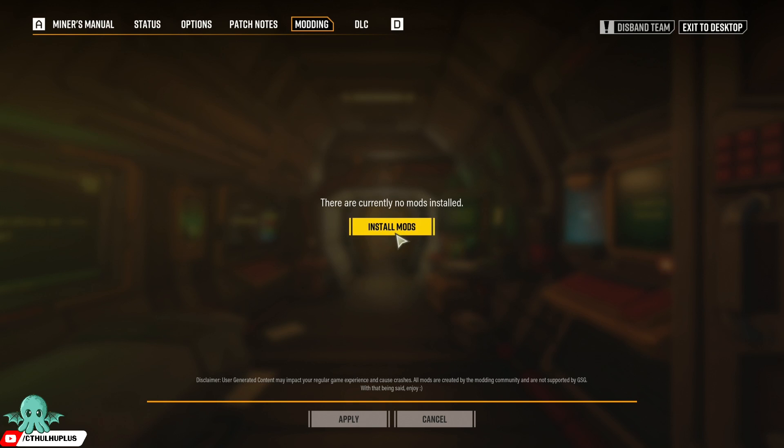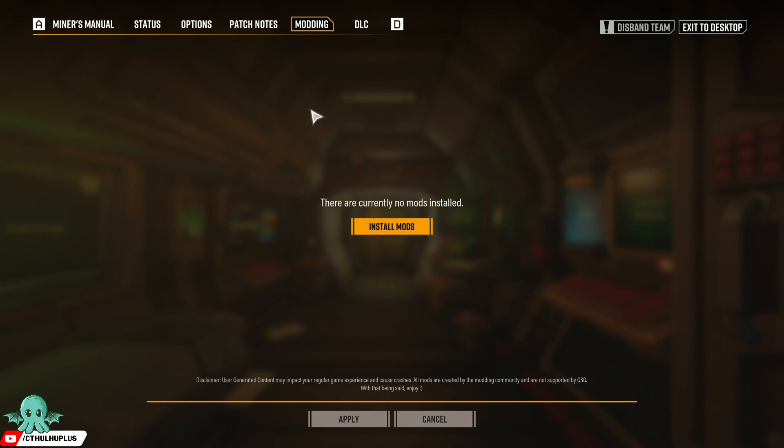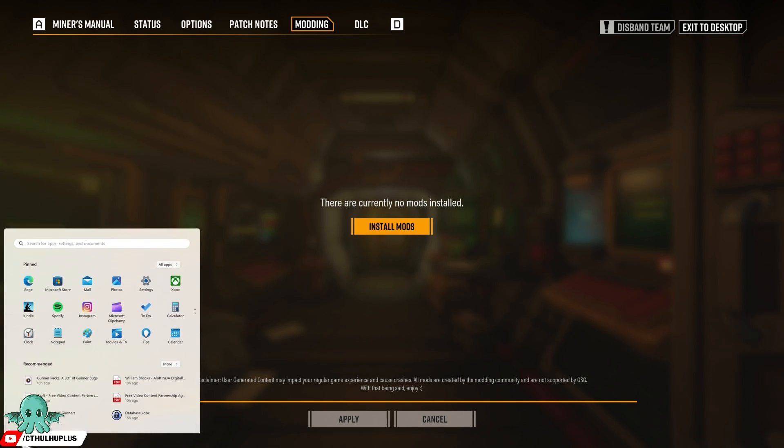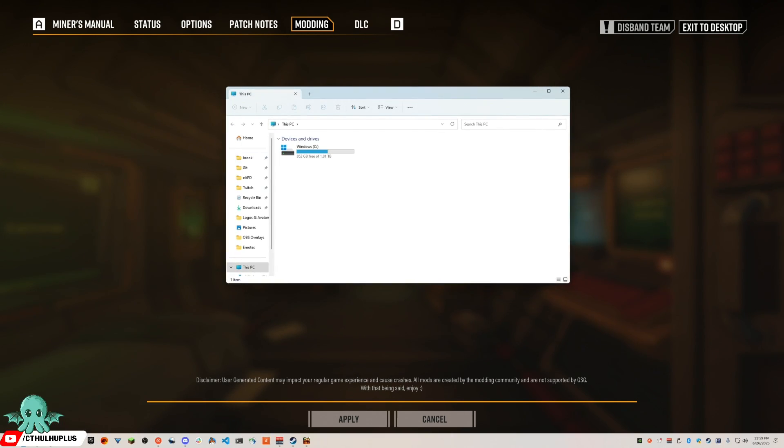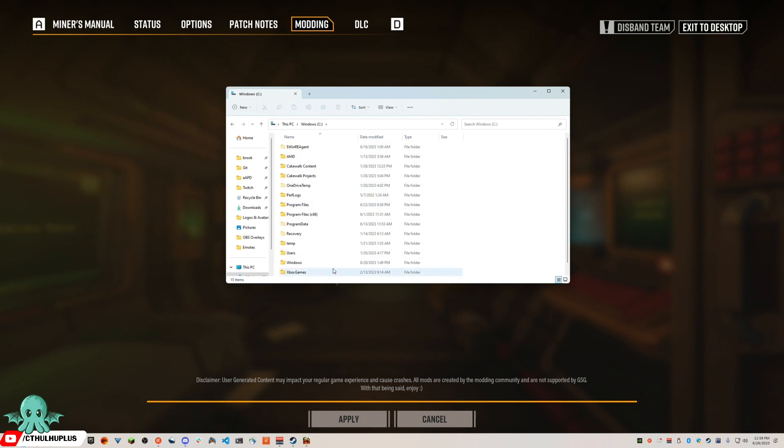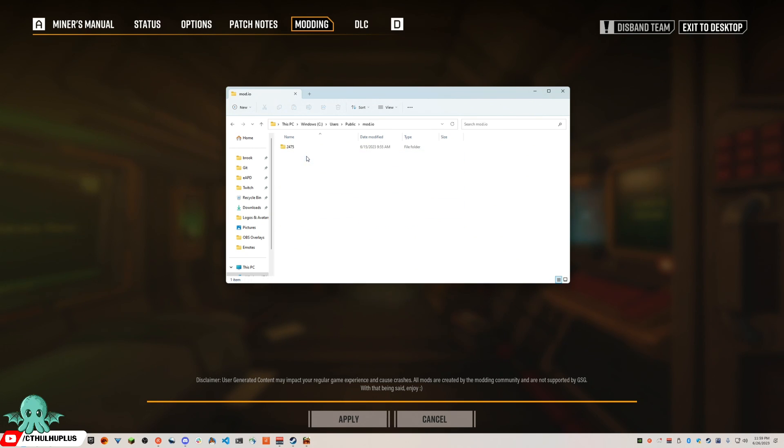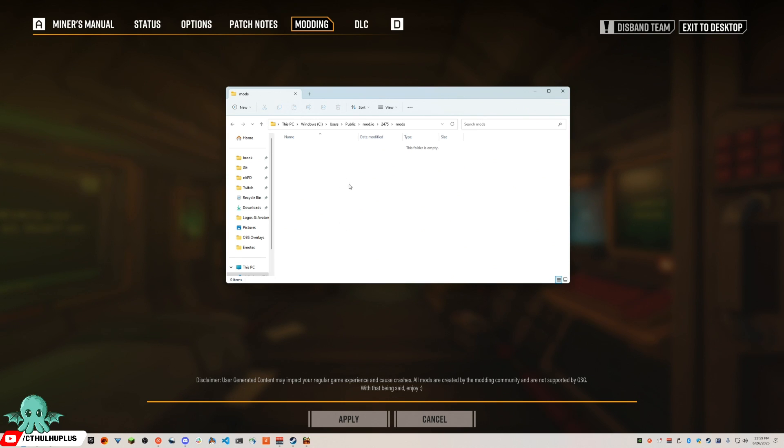If for some reason your mods are not uninstalling cleanly, you open up your file explorer, go to Windows Users, Public, mod.io. That folder will have mods in here. Right now it's empty because we just uninstalled the mods.